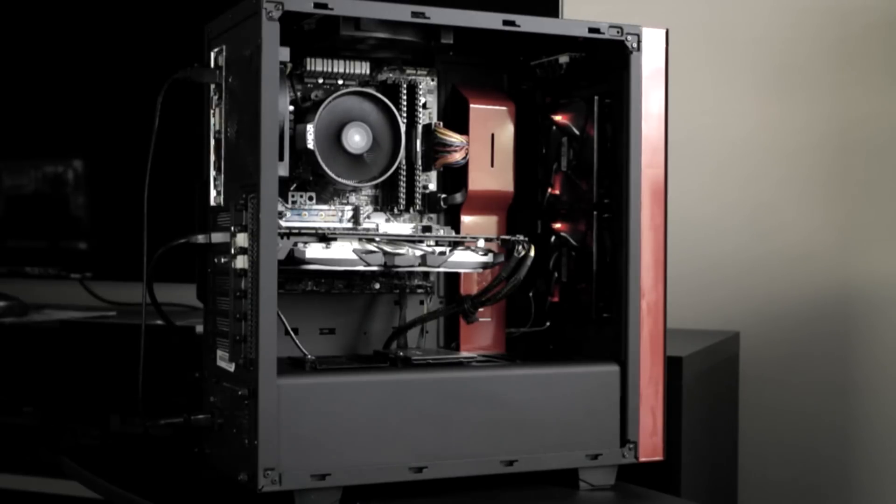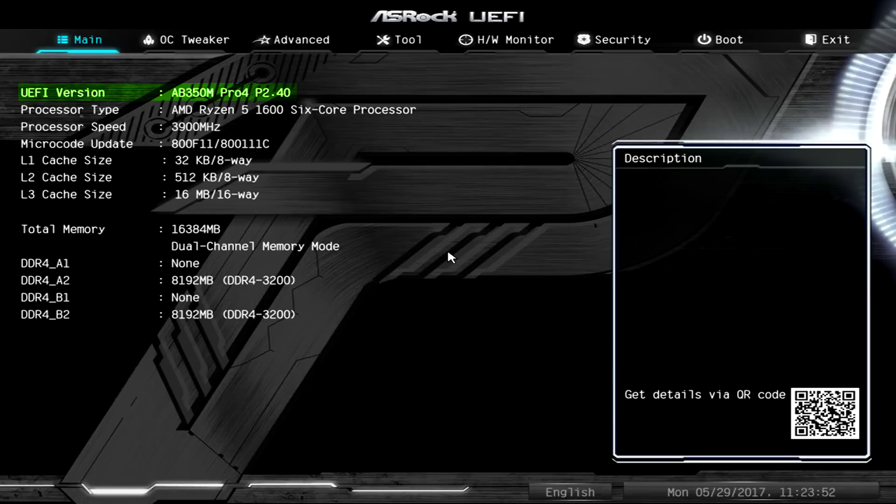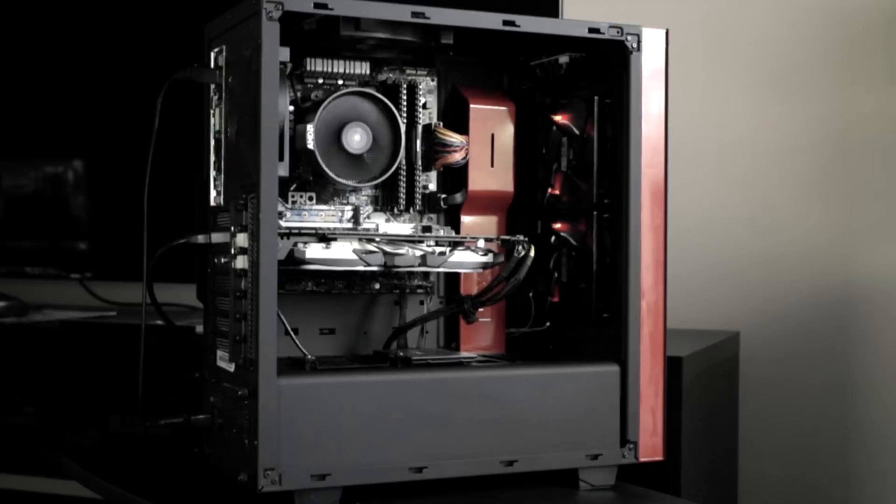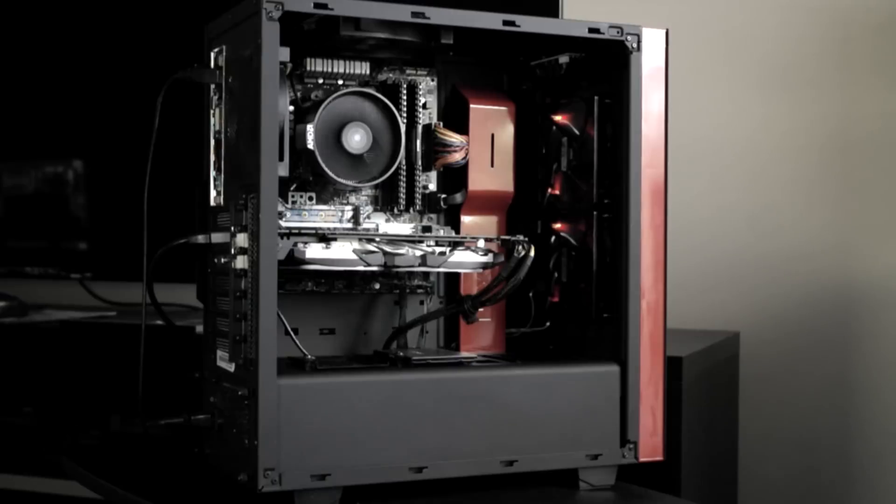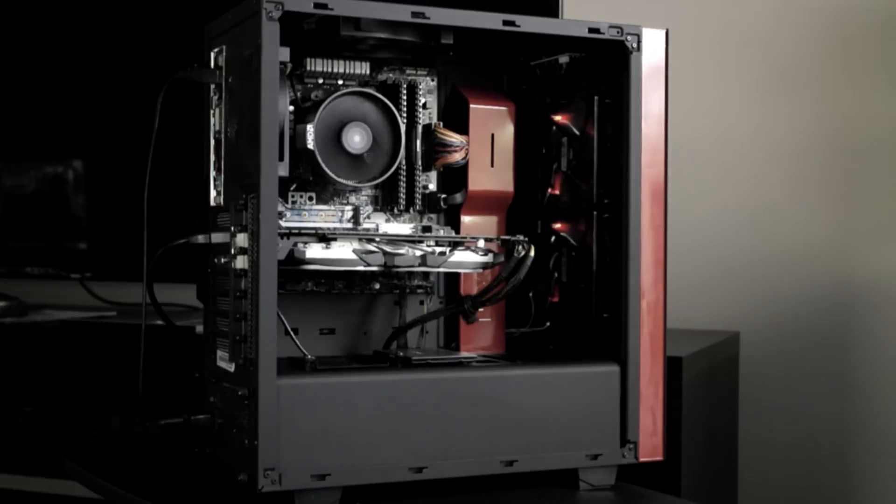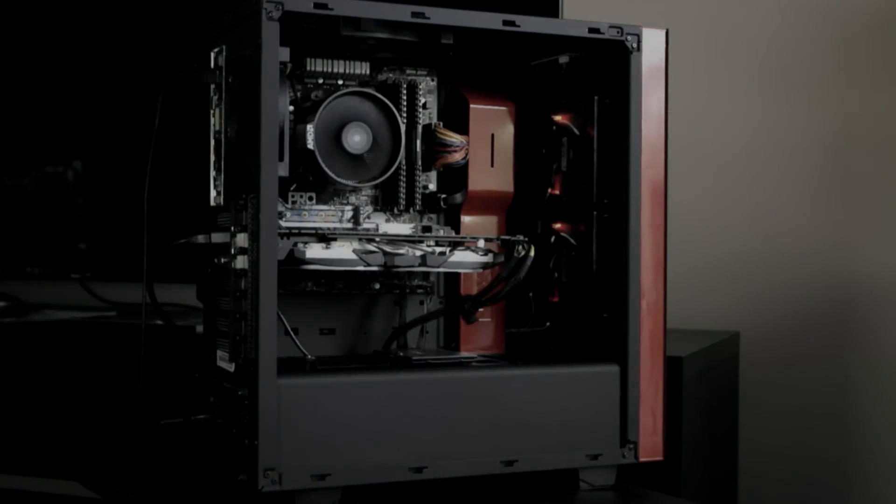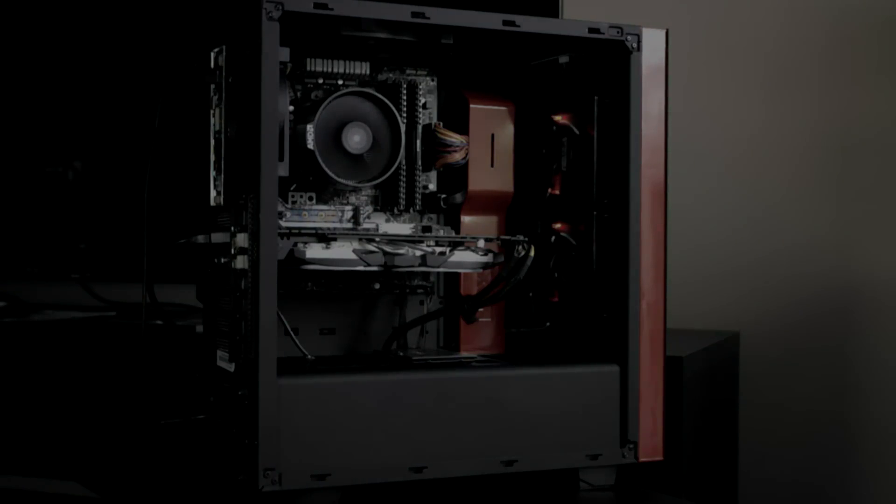Oh I forgot to mention, of course the first time I ran the UEFI, I immediately updated the BIOS. Revision right now is at 2.4 from ASRock. Yeah, I hope you enjoyed this video. I hope it'll help someone out there. You guys have a good one.